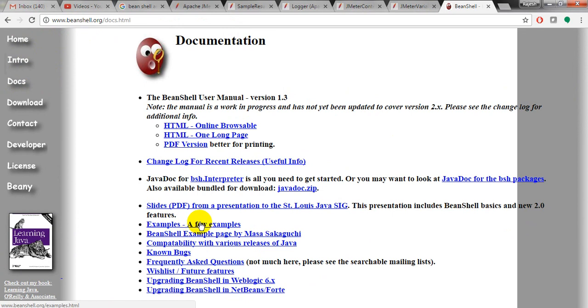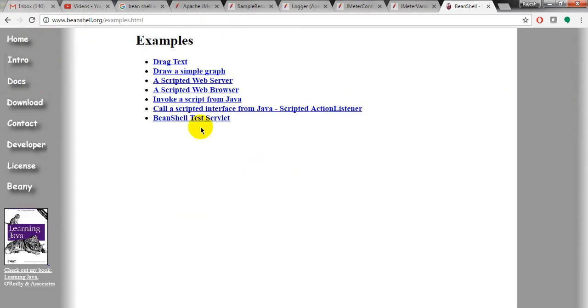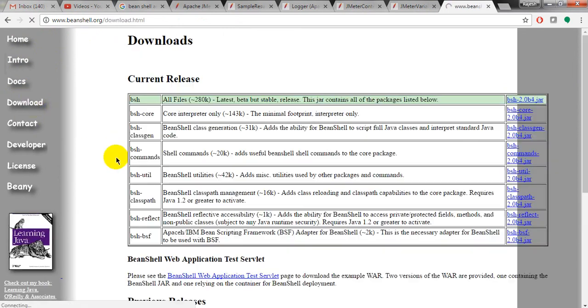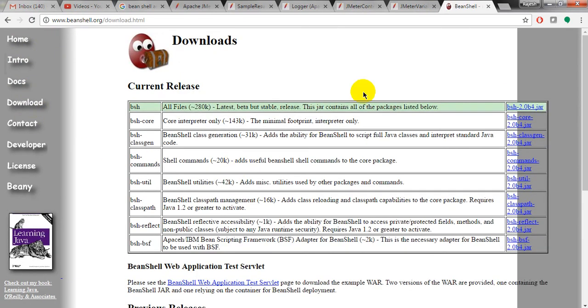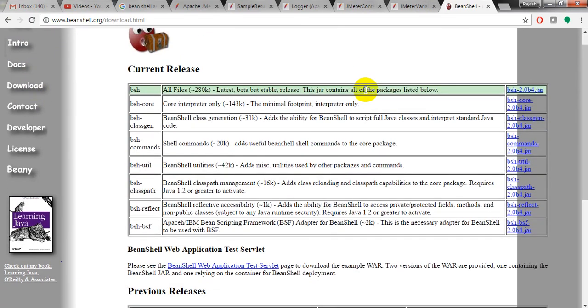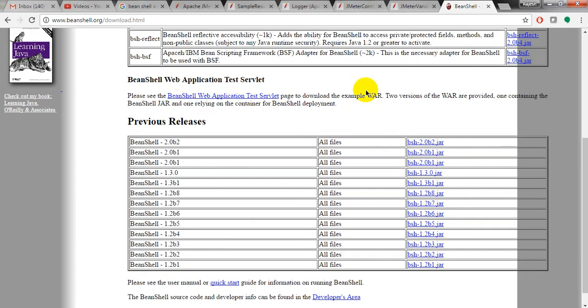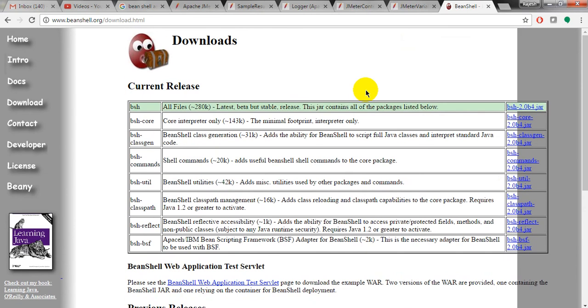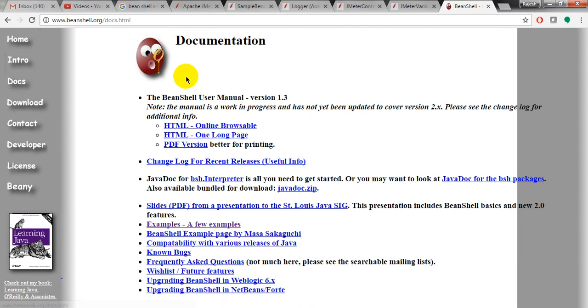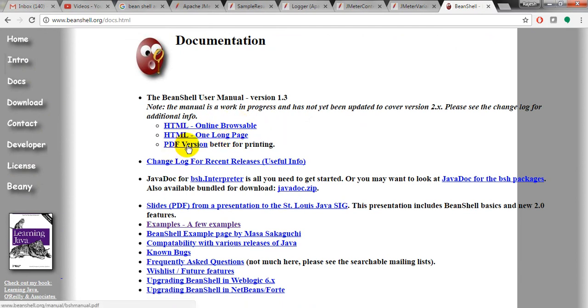So now an example. So everything you can download from BeanShell. This is just like a notepad. It will give you the details. It will look like a notepad. So everything it will give you the details. You can go through online, HTML, long page, PDF versions. Everything you can use this one.